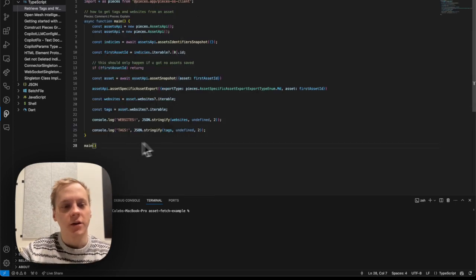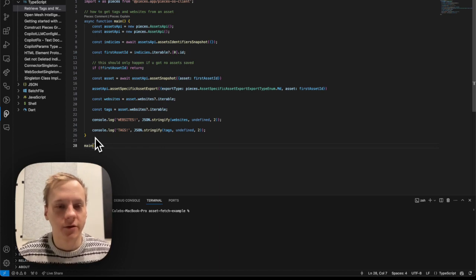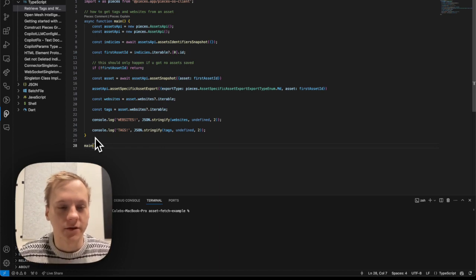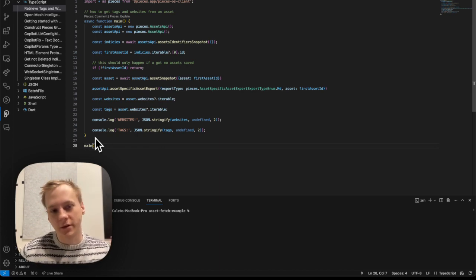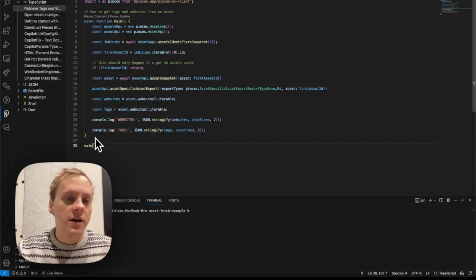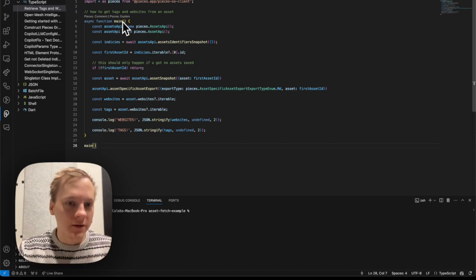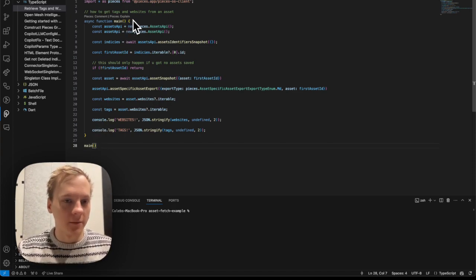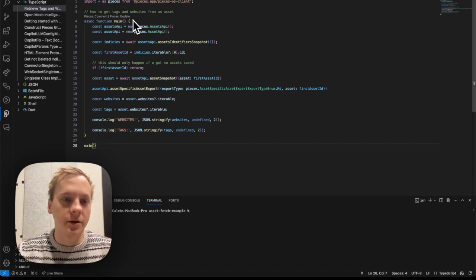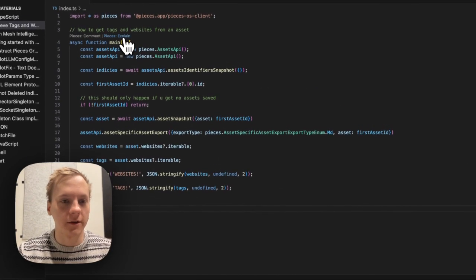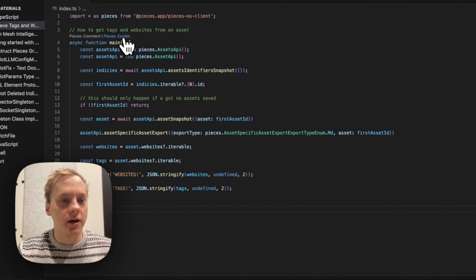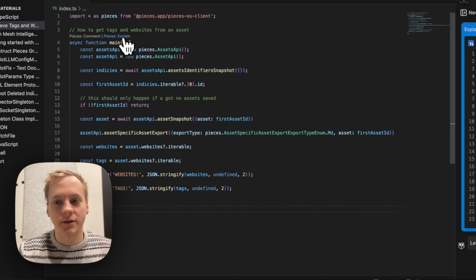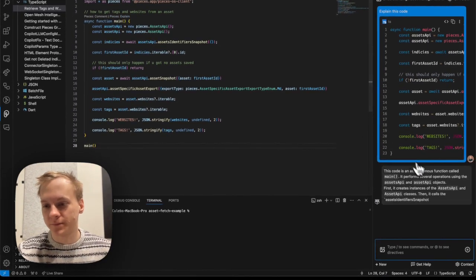Moving along to the co-pilot features or the code generation features that are available inside of the VS Code extension, let's say I wanted to explain some code and I wanted to explain a particular function in my code base. You can see this button here. It says Pieces explain and I'm going to go ahead and ask co-pilot to explain this.